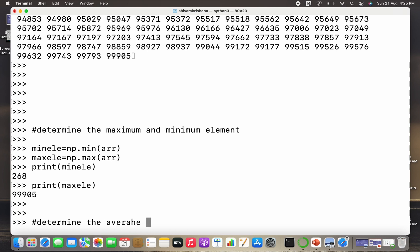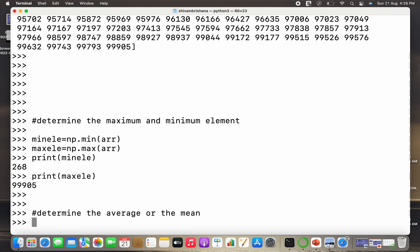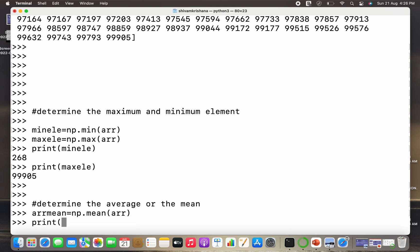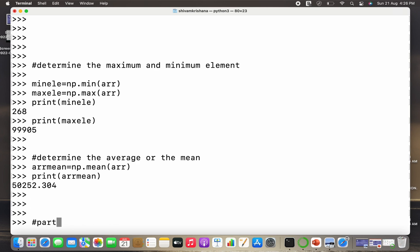The third part is to determine the average, or mean. I write arr_mean = np.mean(arr) and print it. The mean of all the values is around 50252.304.